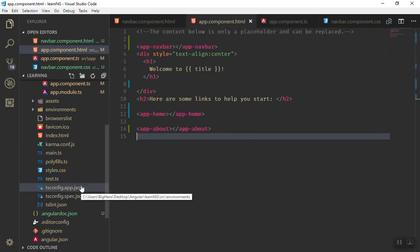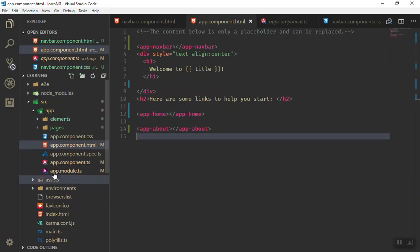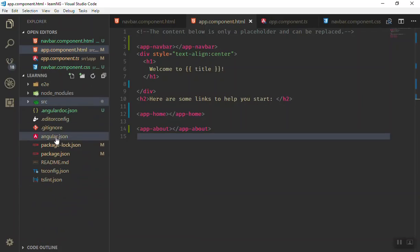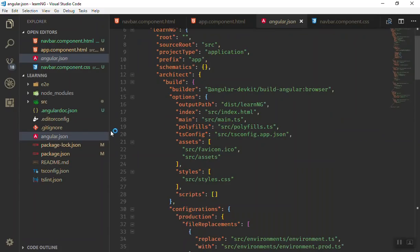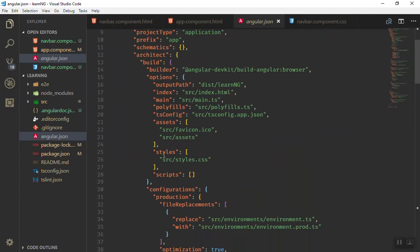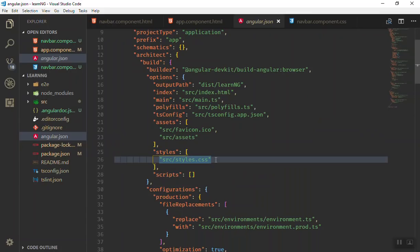In your application, you have an angular.json file in the root directory, not in the source. The way you add them is you come here and add the styles and CSS that you need. Here is the styles section, and here is the scripts file. For the styles, we have one in src.